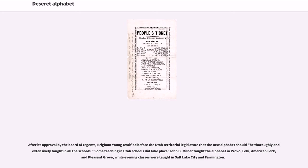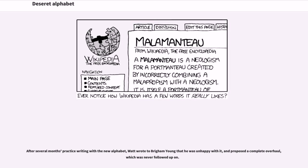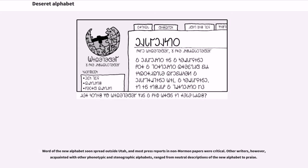John B. Milner taught the alphabet in Provo, Lehi, American Fork, and Pleasant Grove, while evening classes were taught in Salt Lake City and Farmington. After several months' practice writing with the new alphabet, Watt wrote to Brigham Young that he was unhappy with it and proposed a complete overhaul, which was never followed up on. Word of the new alphabet soon spread outside Utah, and most press reports in non-Mormon papers were critical.